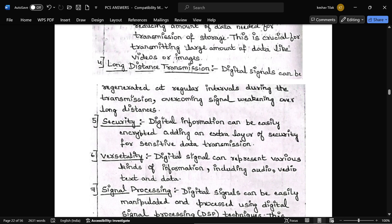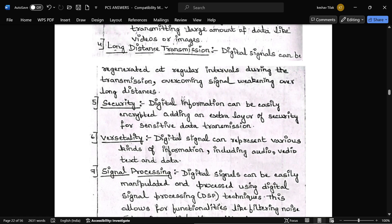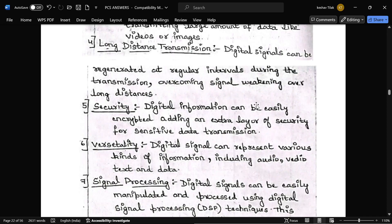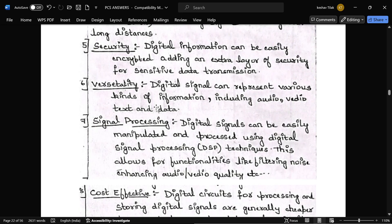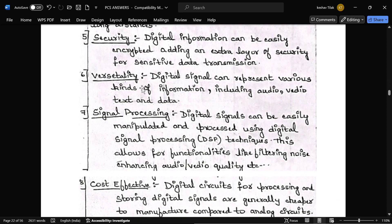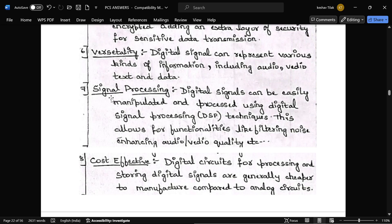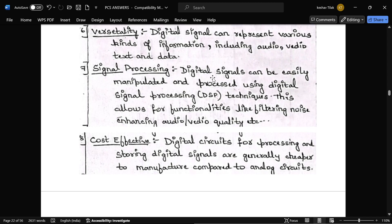This regeneration overcomes signal weakening over long distances. Regarding security, digital signal information can be easily encrypted, adding an extra layer of security for sensitive data transmission. Versatility is another advantage — digital signals can represent various kinds of information, including audio, video, and text. Digital signals can also be easily manipulated and processed using digital signal processing techniques.